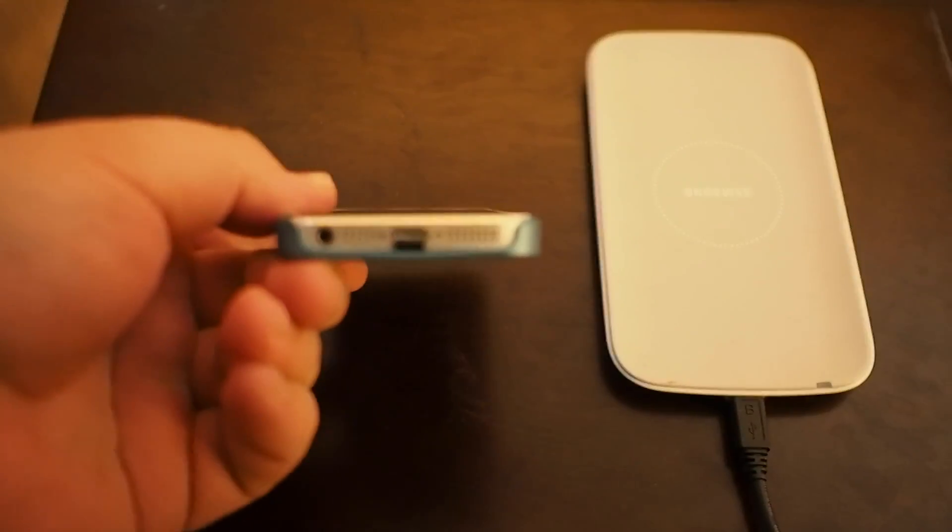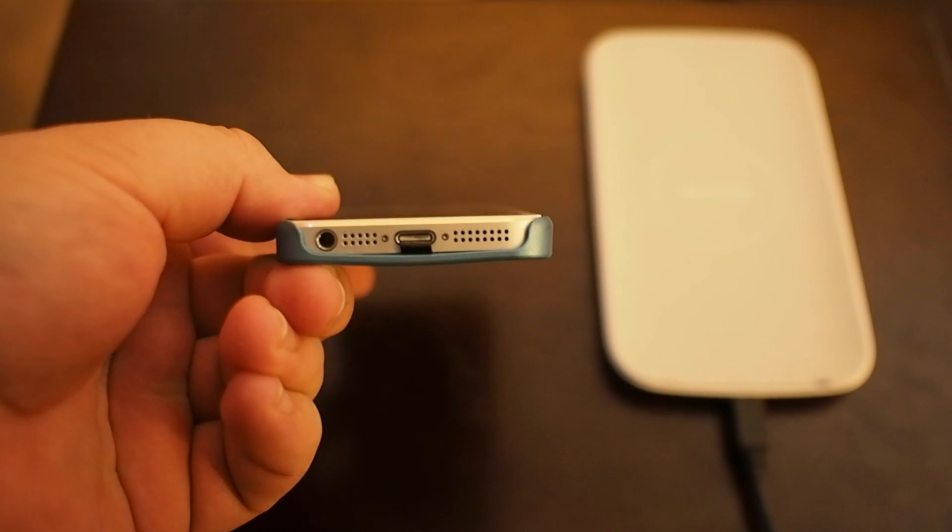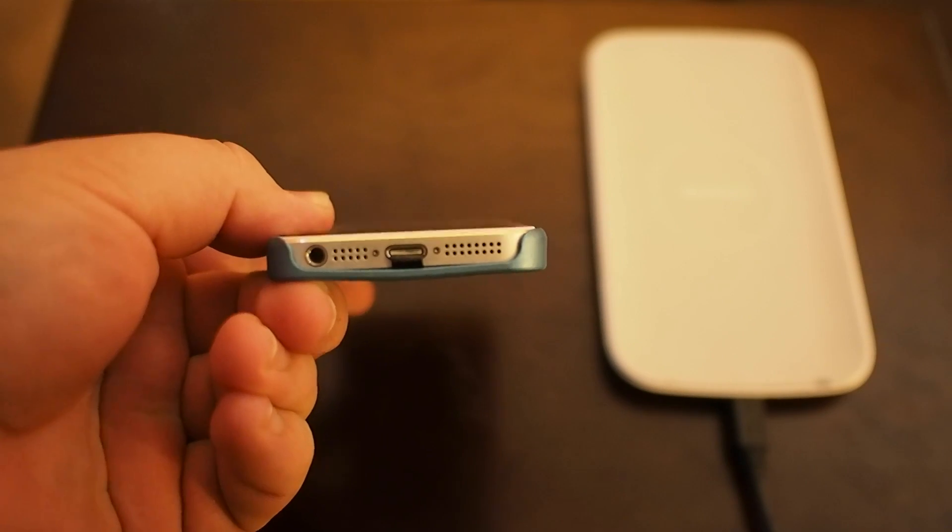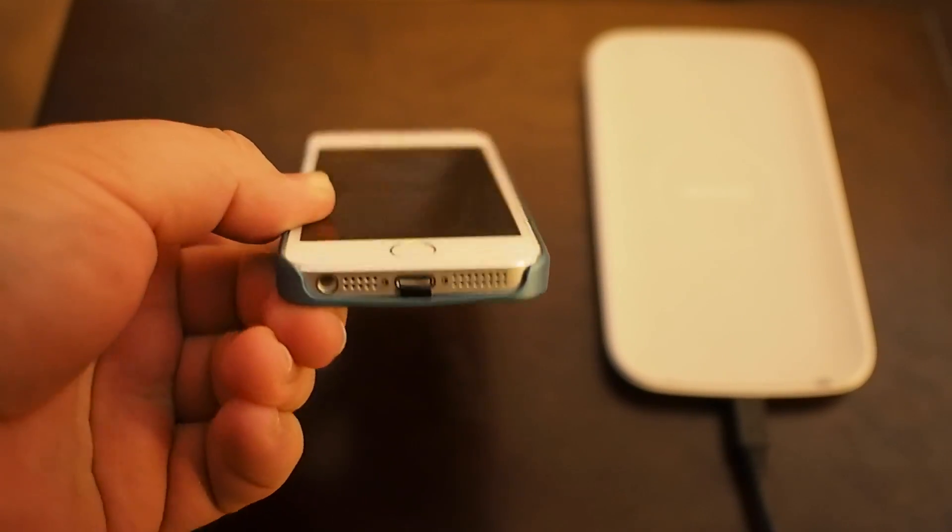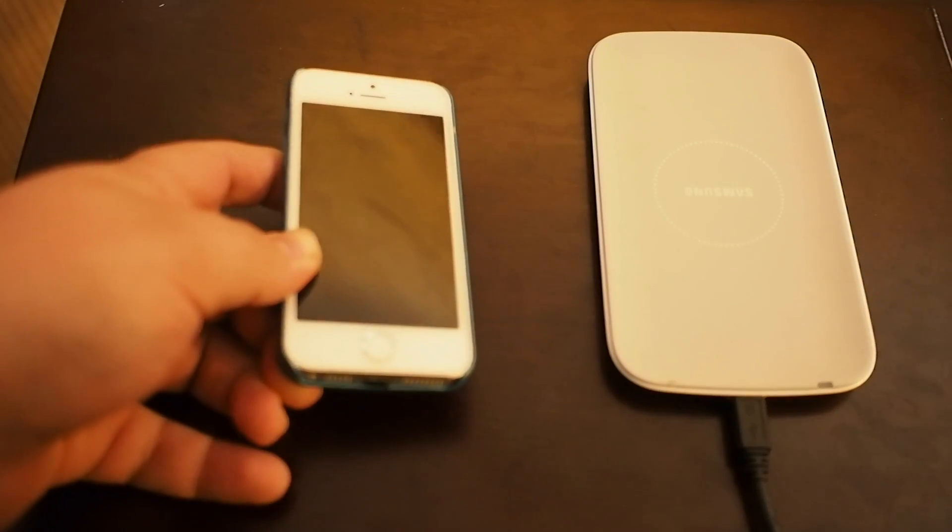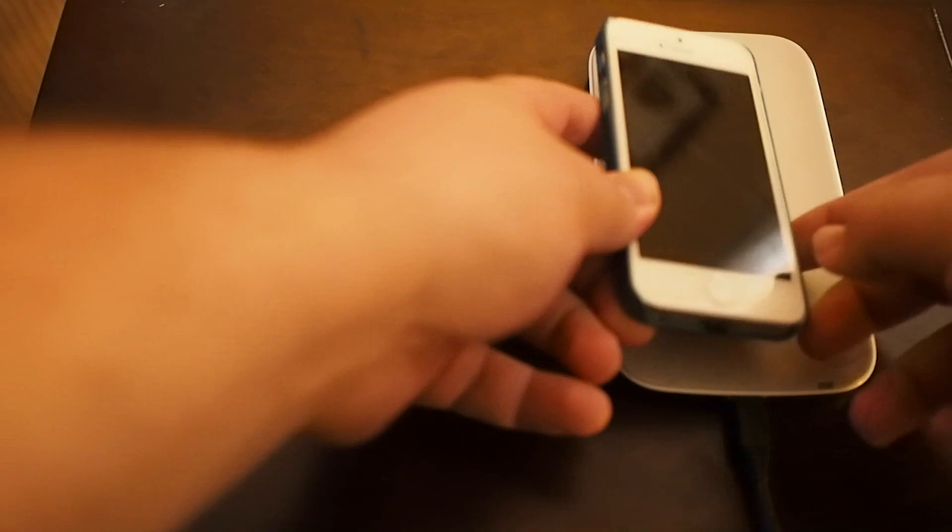And as you can see, even with the case, there's a little tiny bit of a bulge, so it doesn't lay perfectly flat, but it really is hard to tell that you've got something going on there.